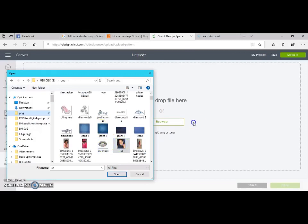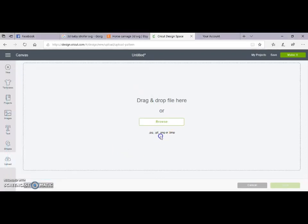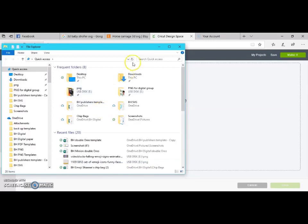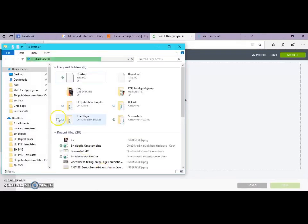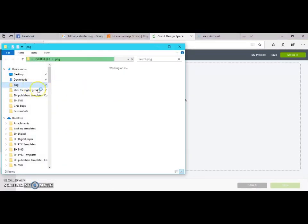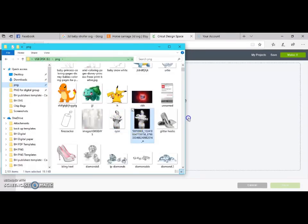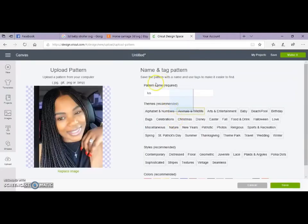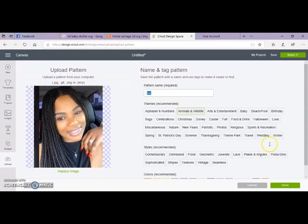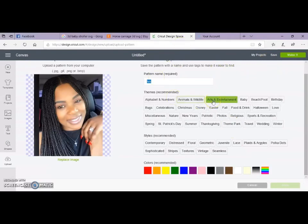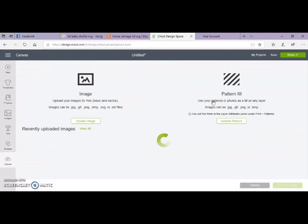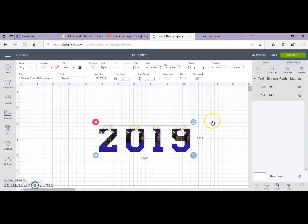We are just going to grab this photo. So once you get your photo here, you can change the name so you will be able to locate it a little faster when you are searching for it, and then you can press save. And then now you are able to pull it up into your patterns to insert it into any shape or numbers you are using in Design Space.